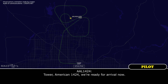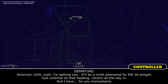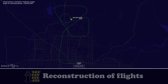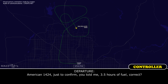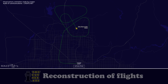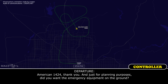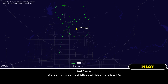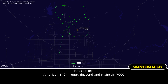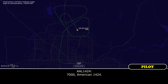American 1424, we're ready for our arrival now. American 1424, I'm getting you set up for a north downwind to runway 26 tonight. Continue on that heading with vectors all the way in. I'll have LOSAREF for you in a moment. Excellent, thank you. American 1424, just to confirm — you told me three hours of fuel, correct? American 1424, thank you. And for planning purposes, did you want emergency equipment on the ground? We don't anticipate needing that, no. 1424, roger. Descend and maintain 7,000.